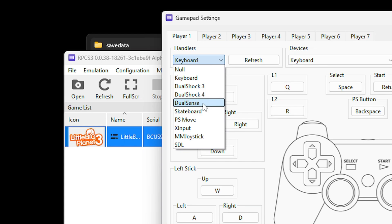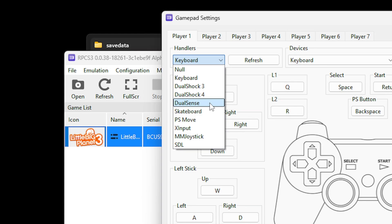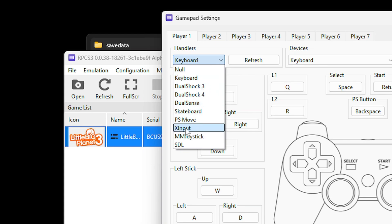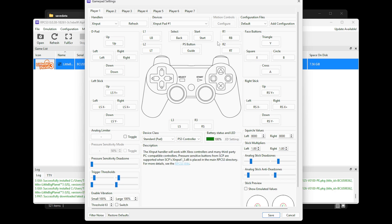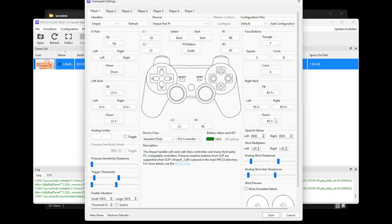Where it says handlers, click on keyboard to see the options. If you're using an official PlayStation controller — DualShock 3, 4, or PS5 — select the one you have. If you're using an Xbox controller or third-party controller, I recommend X input. The emulator will do the mapping for you automatically and your device should show up. If you want to change individual inputs, click on the button you want to change and press the button on your controller. If playing with keyboard, select keyboard in the handler. When done, click save.